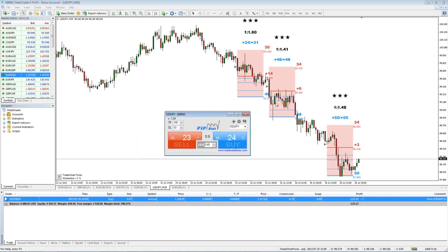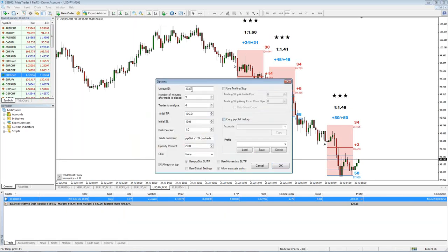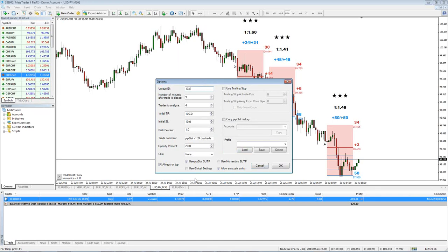The key is the ID. You need to make sure you use a different ID if you have different settings. You don't have to have a different ID as long as the pair is different. But say you're going to use Euro dollar four hour and Euro dollar five minute — then you would want to use a different ID. For different pairs alone, you don't really have to have a different ID; it just might make it easier to keep things tracked separately.